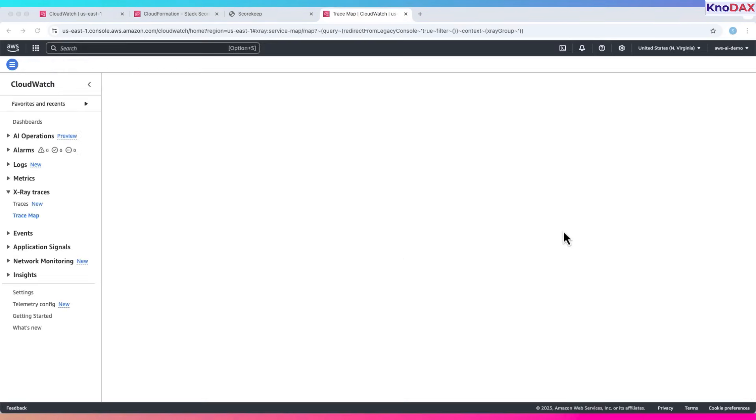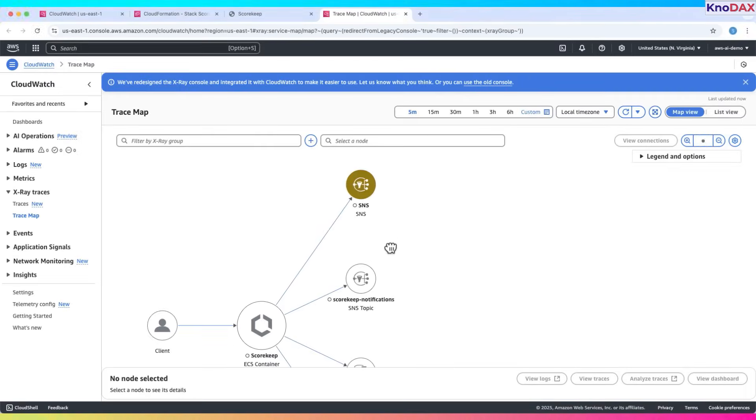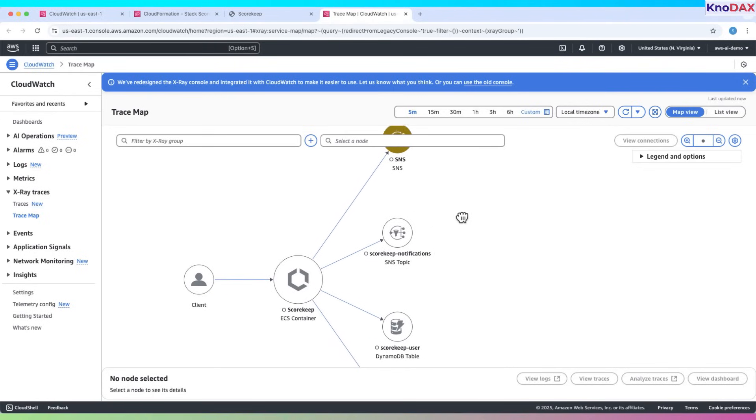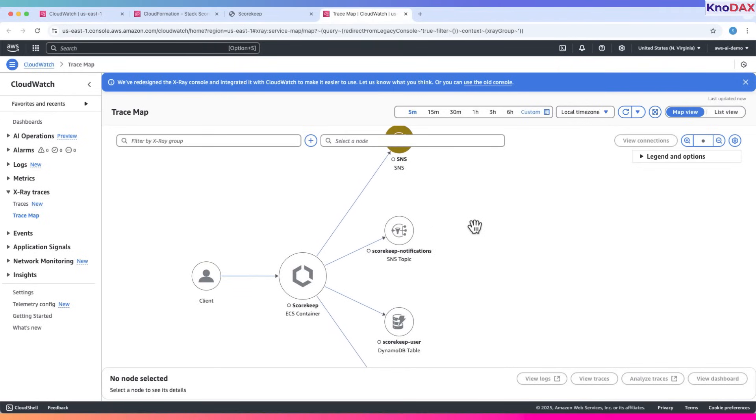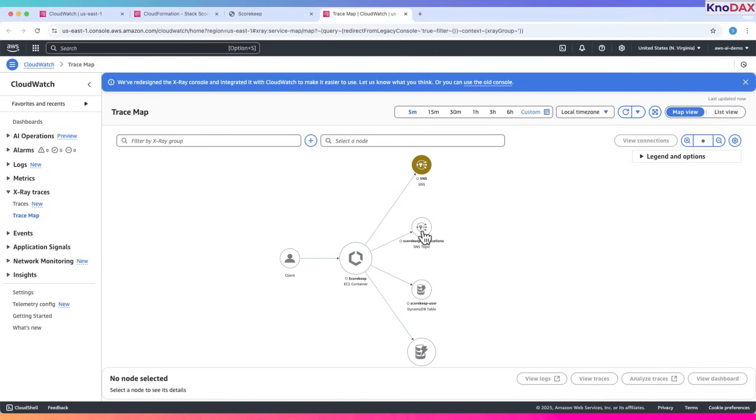Click on view service map. Return to the CloudWatch console X-Ray service map. Zoom out to see the full map. You'll see icons for ECS container for the application, DynamoDB tables related to the application, and SNS topic. Click any node to see details.